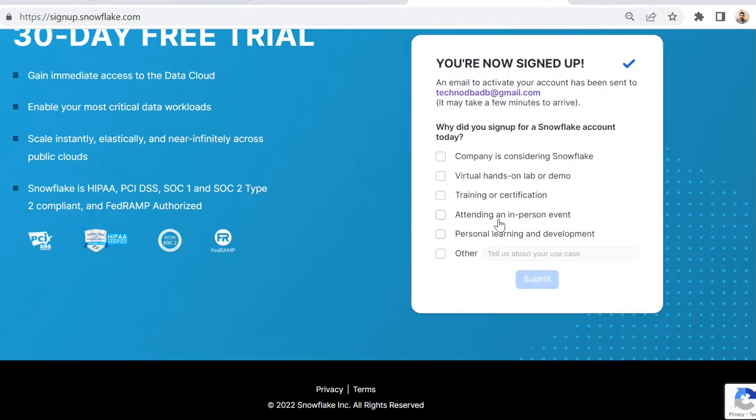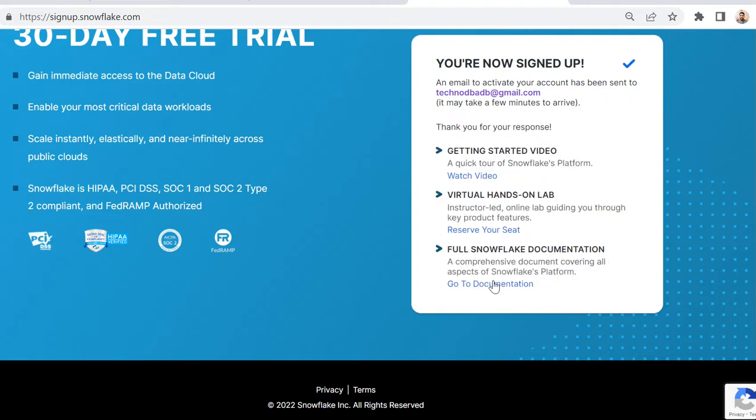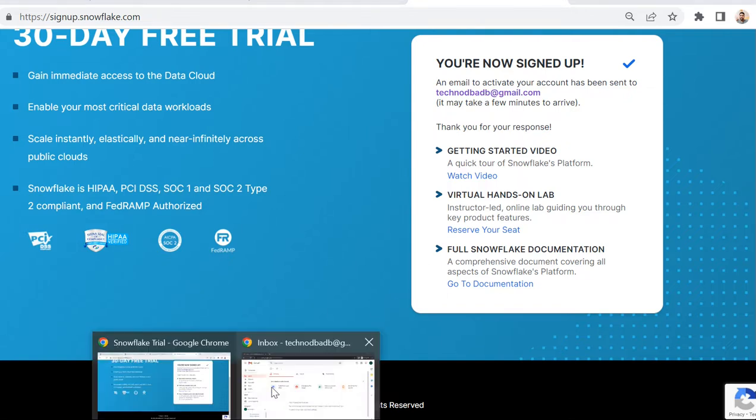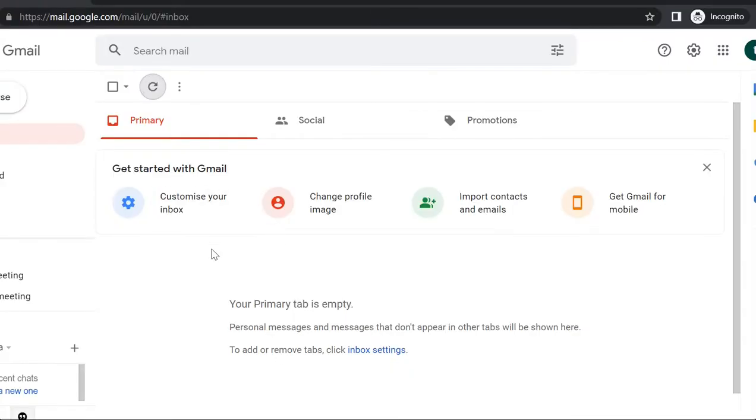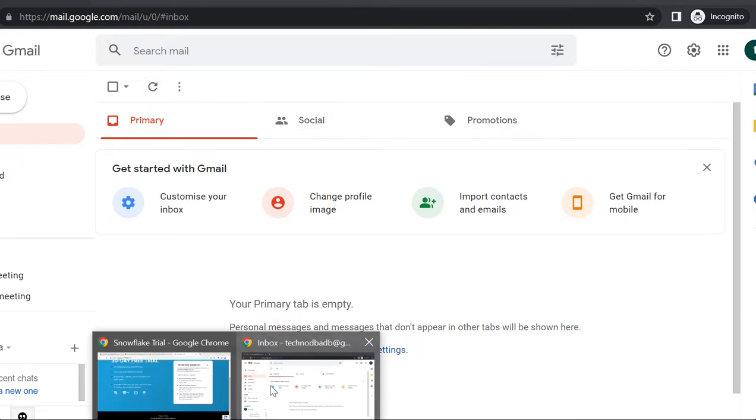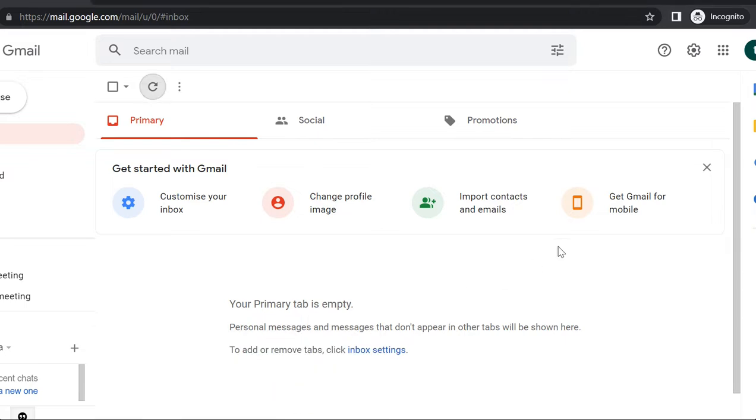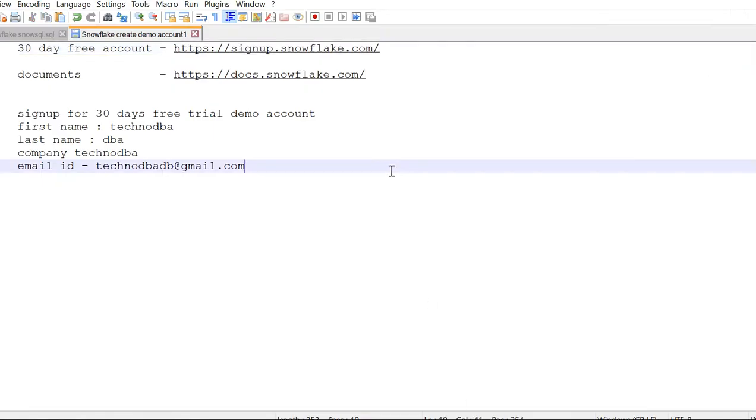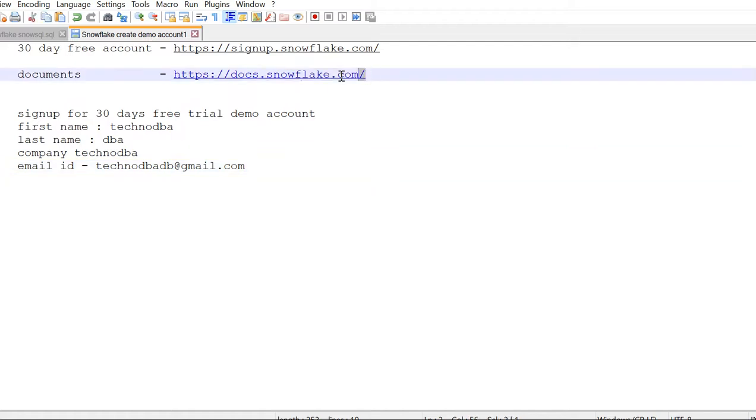They have sent mail to this email ID. I just need to go and activate my account. You might see it in a couple of minutes. By using this URL, you can access Snowflake documentation at docs.snowflake.com. We'll keep checking spam as well.